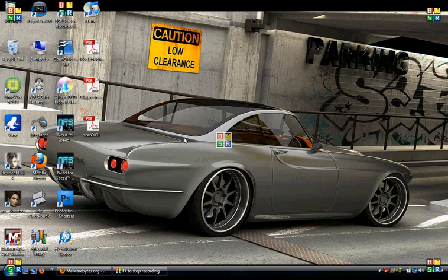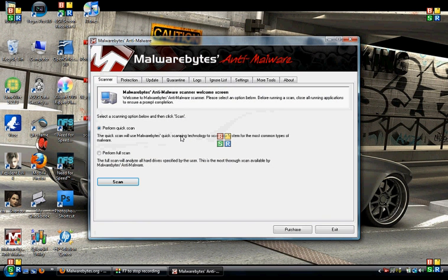You will always start on the scanner screen. You can do a quick scan or a full scan. If you've never run the product, I would recommend the full scan first — it's a very long scan and depends on the size of your hard drive. After that, just do the quick scans.